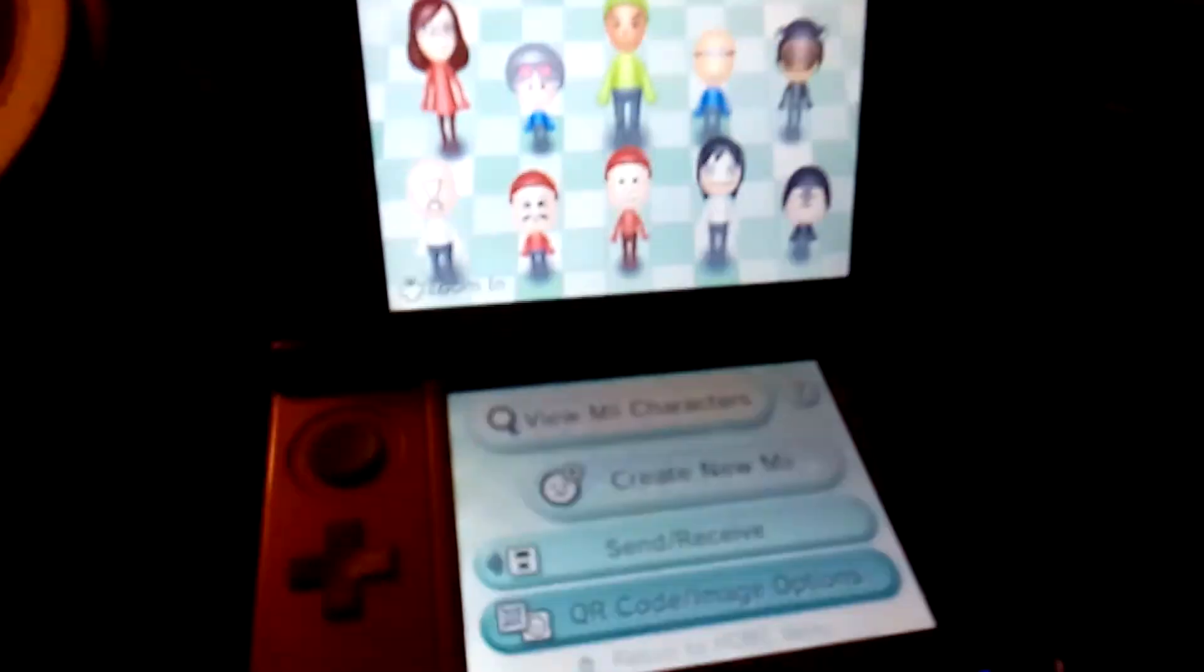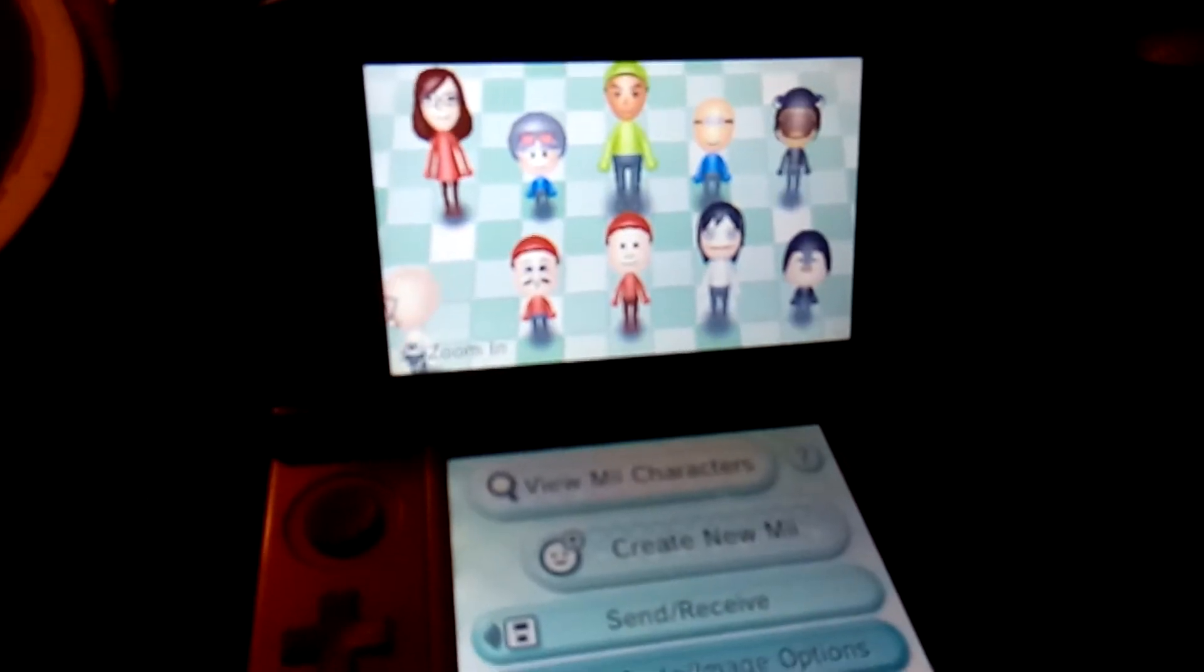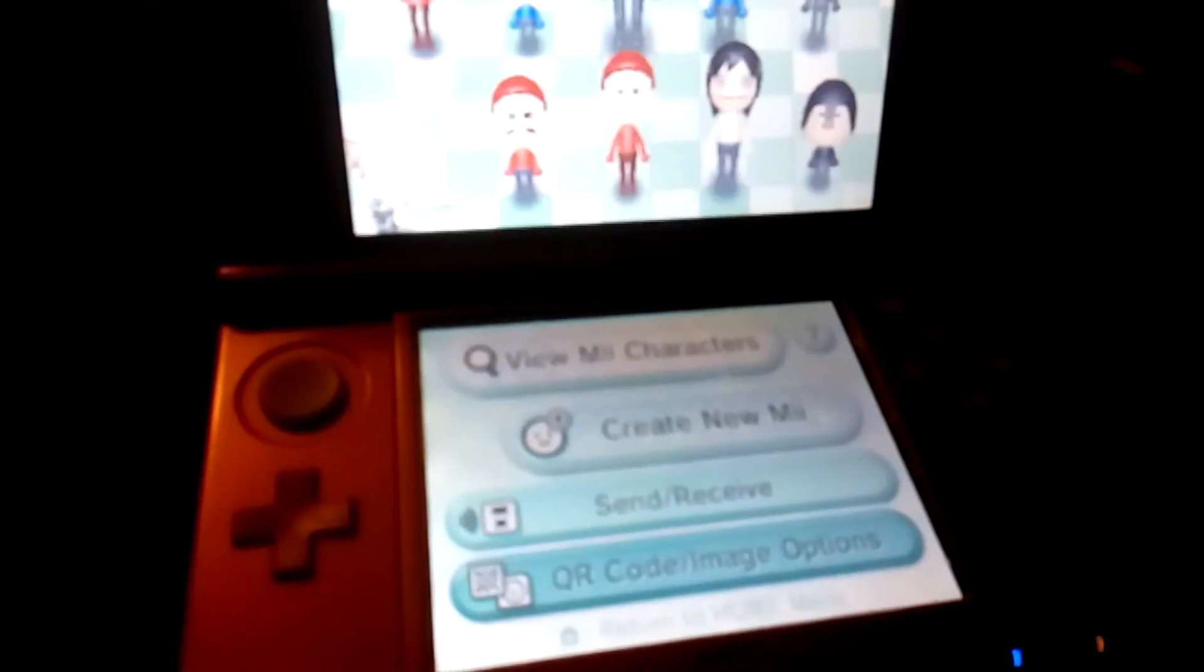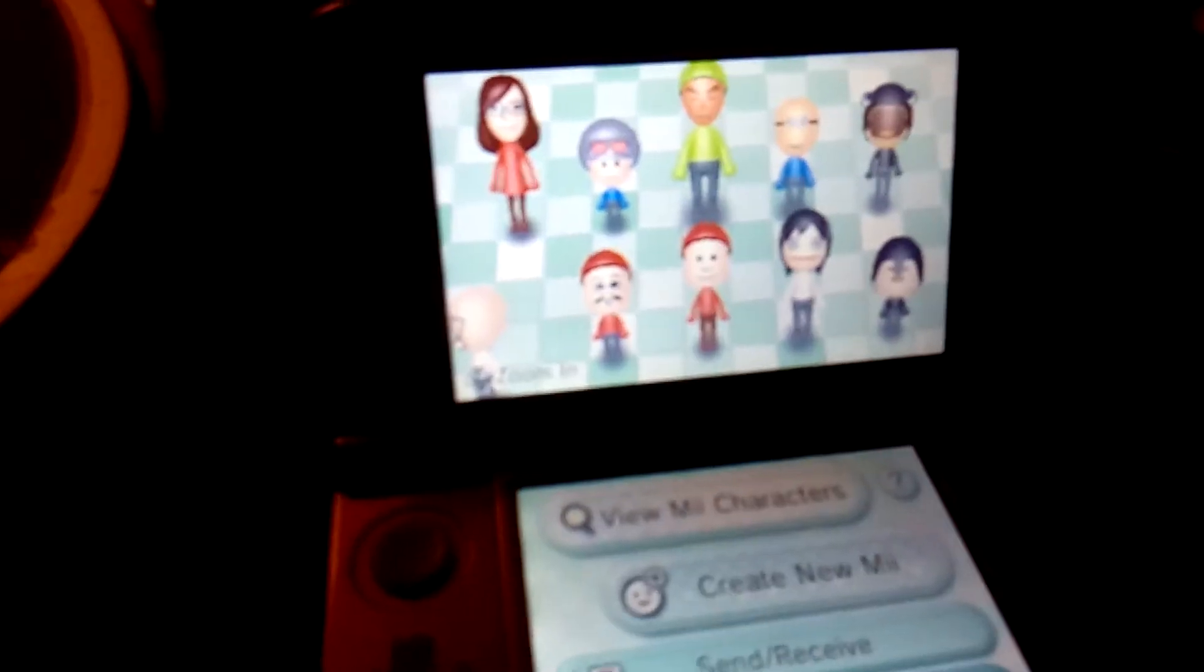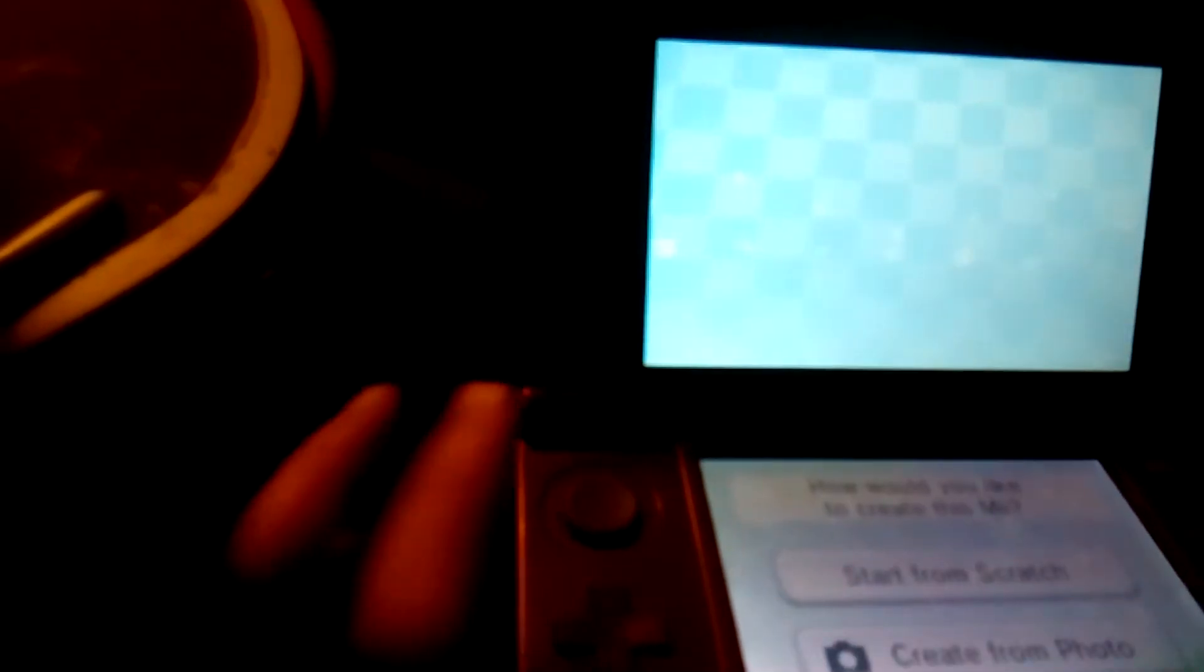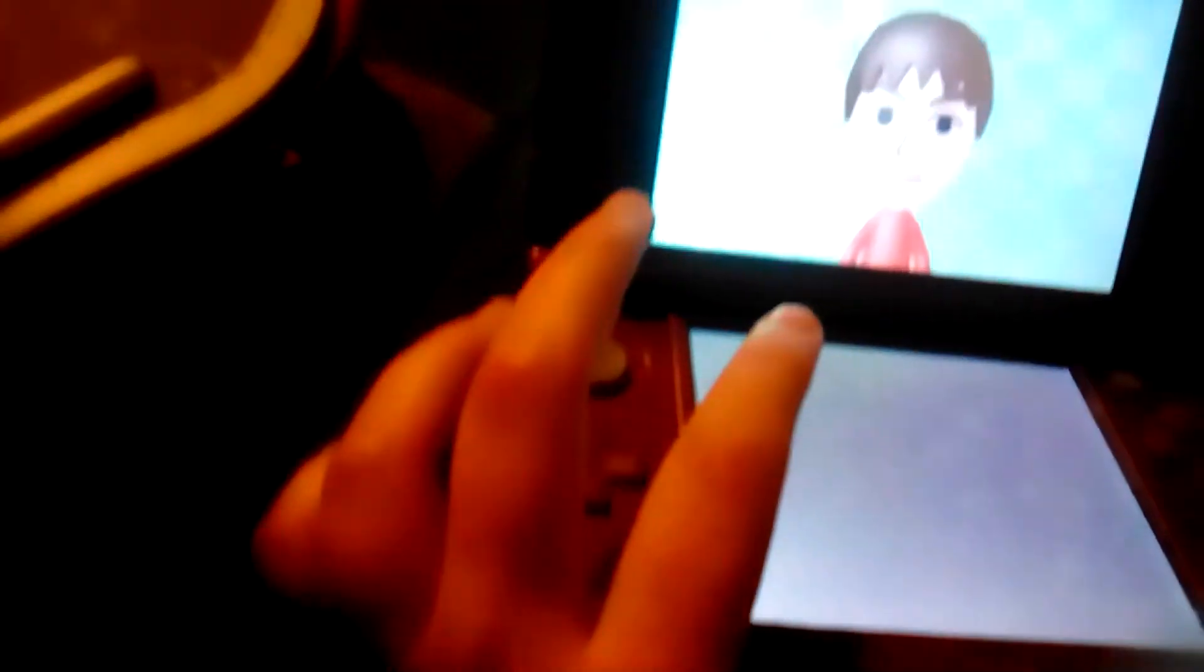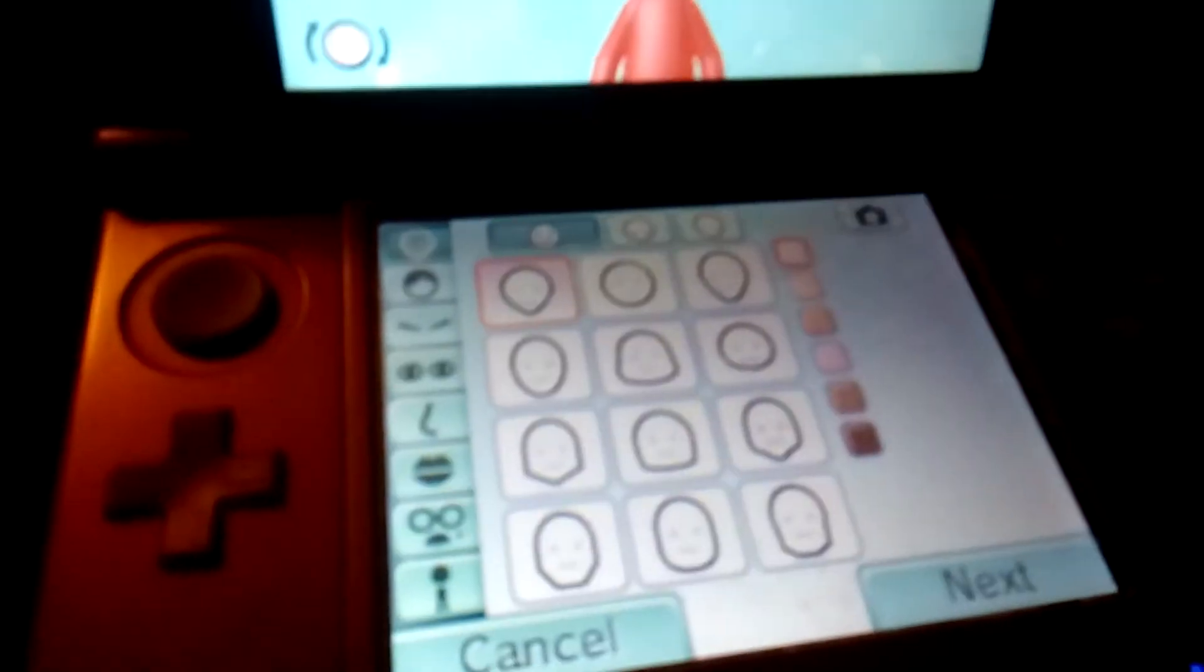Hi guys, today I'm gonna show you how to make a Mii. I'm gonna make a Jeff the Killer Mii. Let's start. I'm gonna make a Mii. You need this.